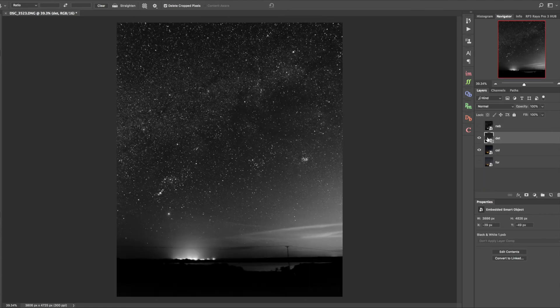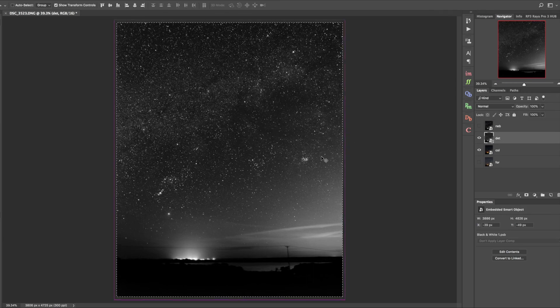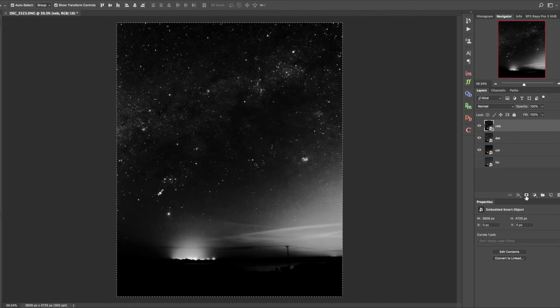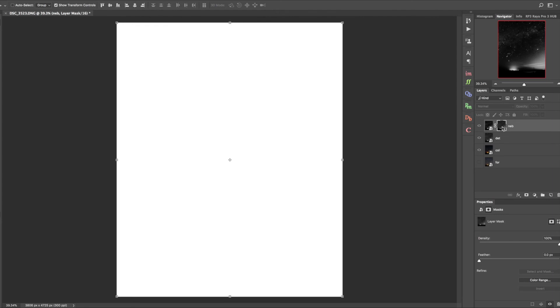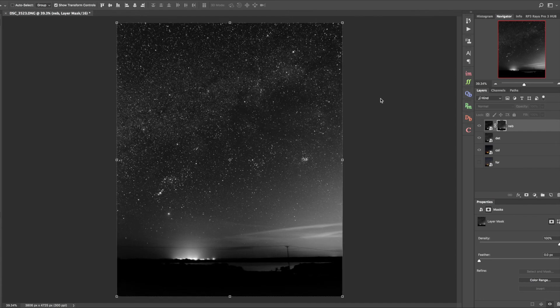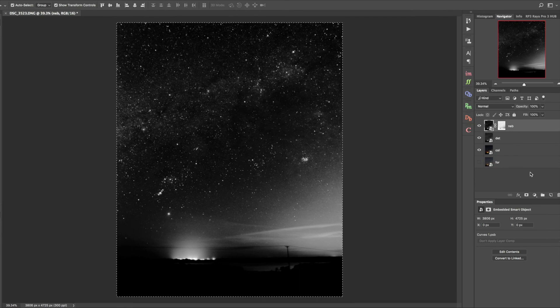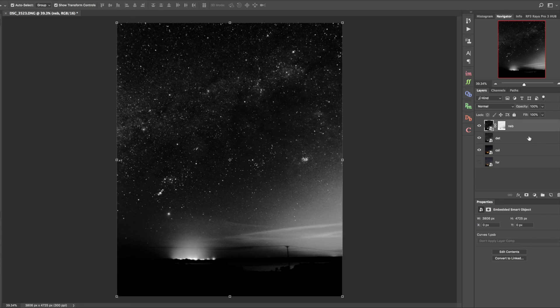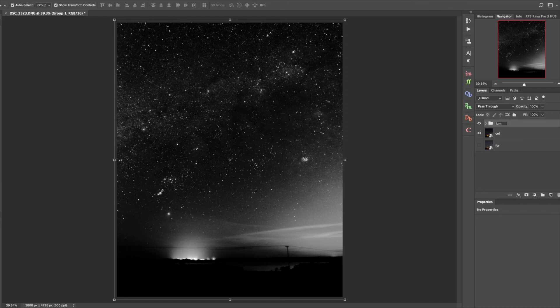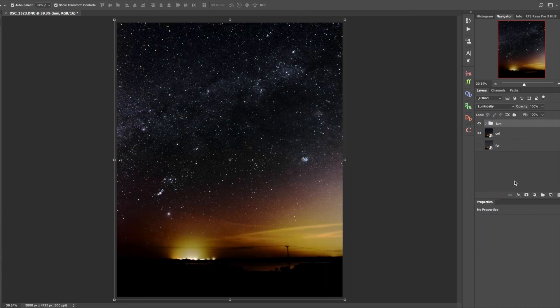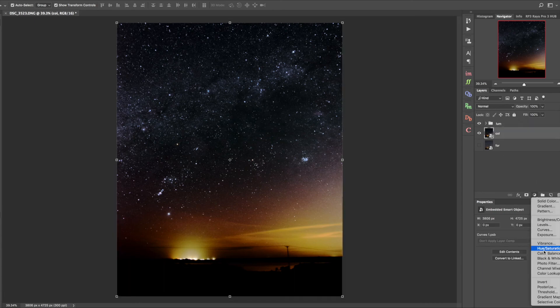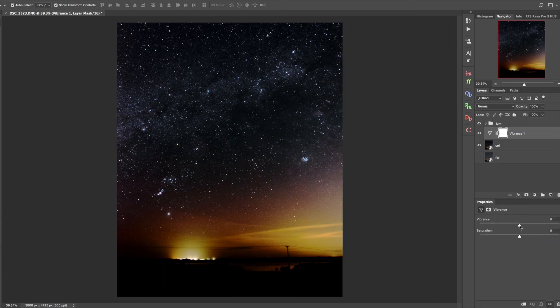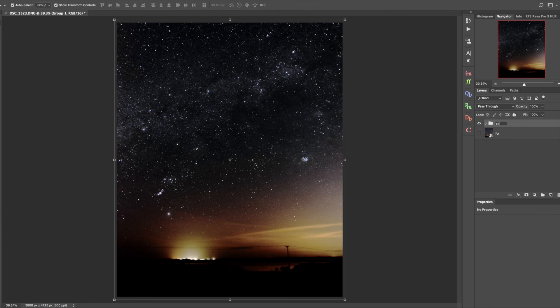We're going to hide the nebulosity layer. We want to copy all of this detail layer - command A to select it all, command C to copy. Then add a layer mask to the nebulosity, alt click on it, ctrl V to paste in the details layer, then command I to invert it. This is creating the basis for our luminosity layer. We'll group these into a folder and call it luminosity. Our blend mode we switch to luminosity. You can see we've got the faintest bits of milky way in this part of the sky above Orion and we've still managed to pull that through.